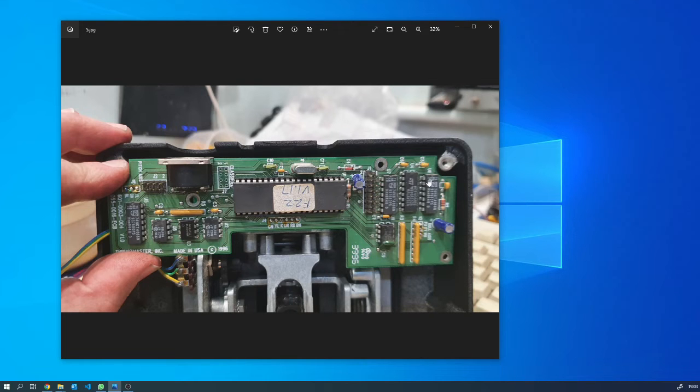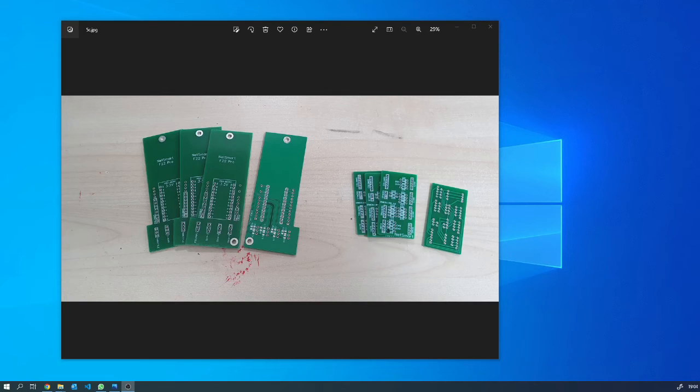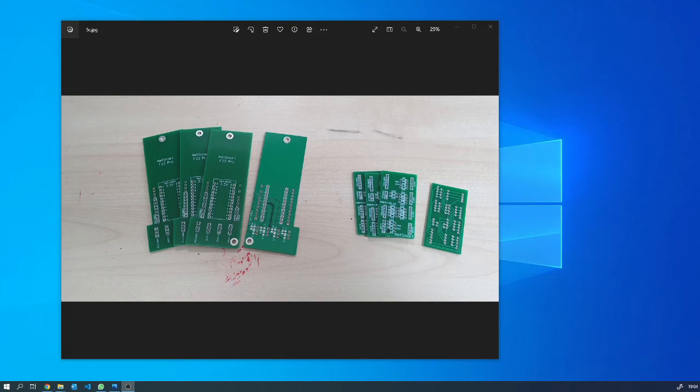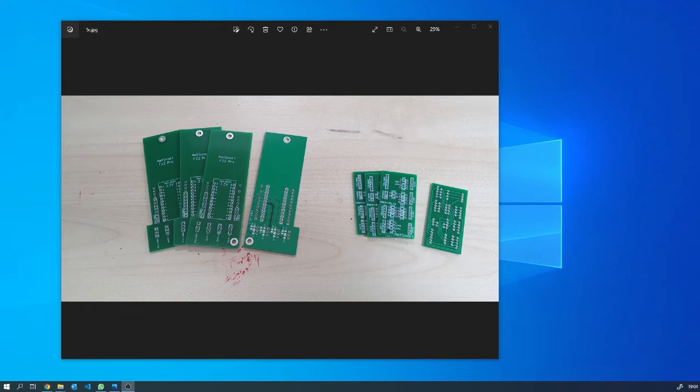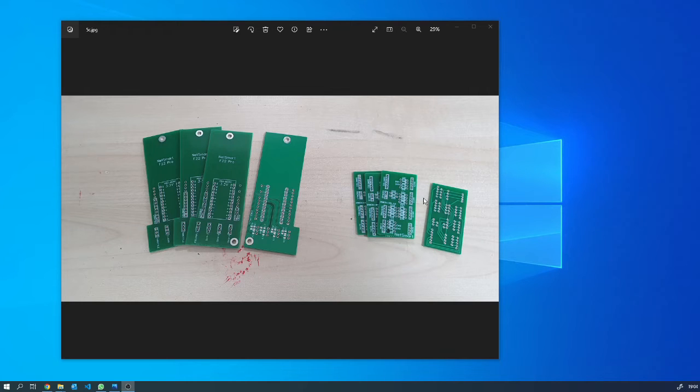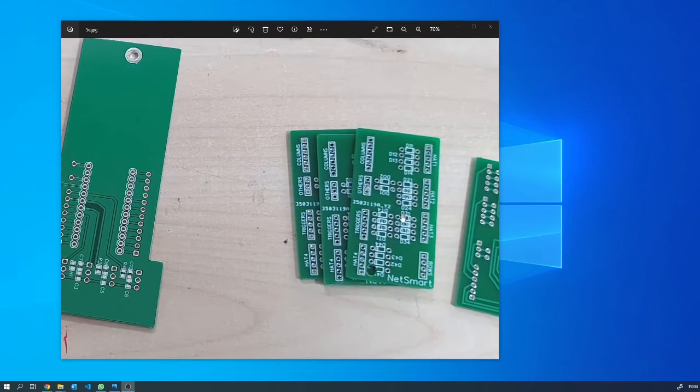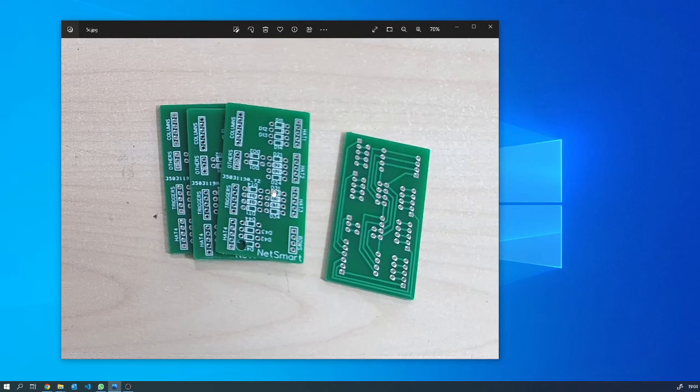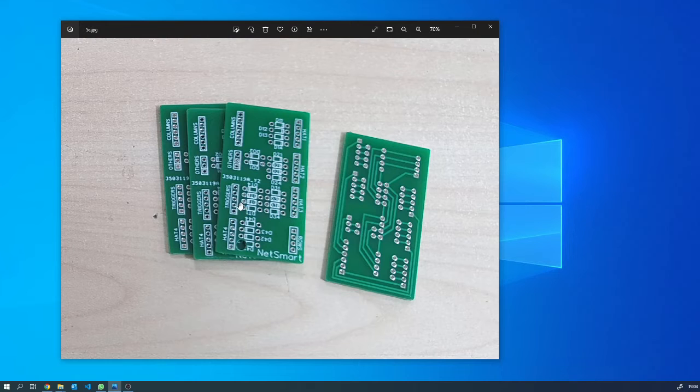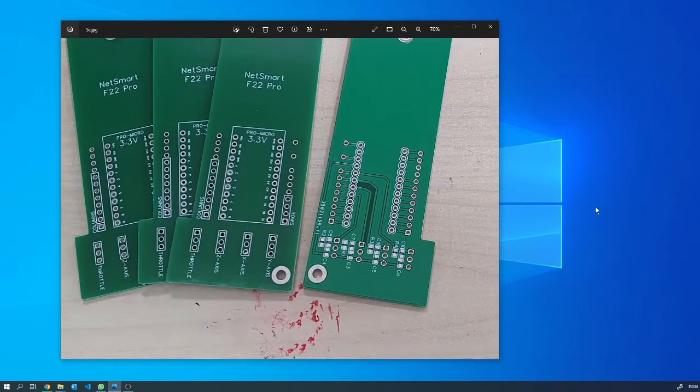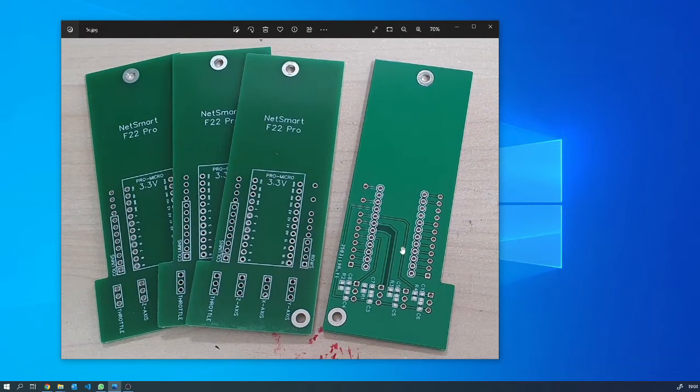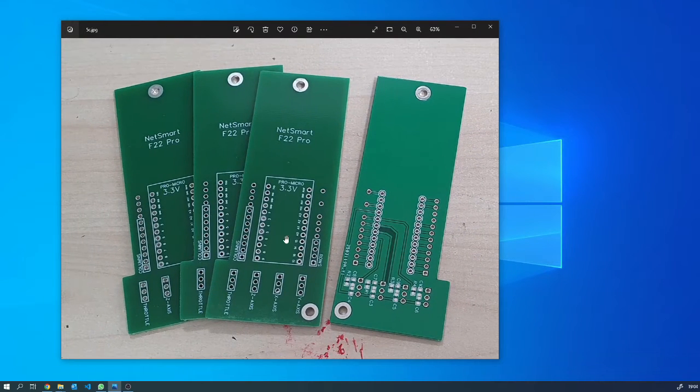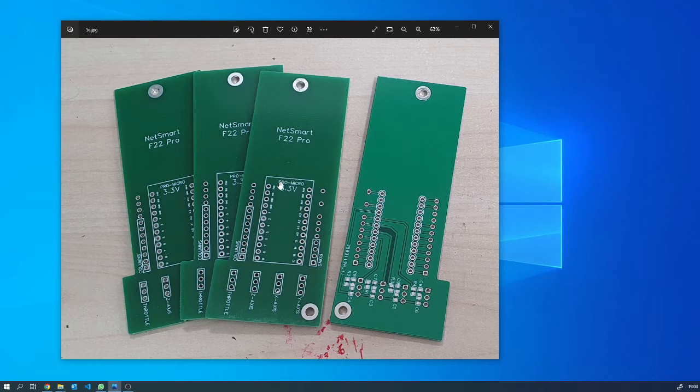So I downloaded a copy of Easy EDA and designed my own circuit boards for the joystick. This one over here on the right is a small circuit board to go in the handle, and this one here is a larger one which holds the Pro Micro which goes in the base.